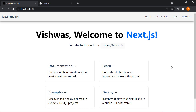Luckily for us, the NextAuth package can be used with any database. And not just that, there is built-in support for MySQL, MariaDB, Postgres, SQL Server, MongoDB, and SQLite. In this video, we are going to learn how to connect with MongoDB to persist user data after they've signed into the application.